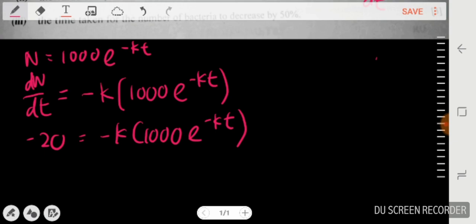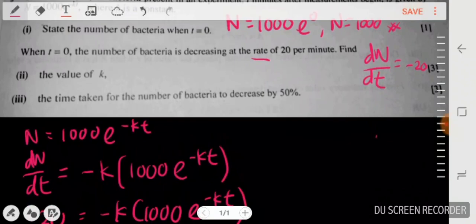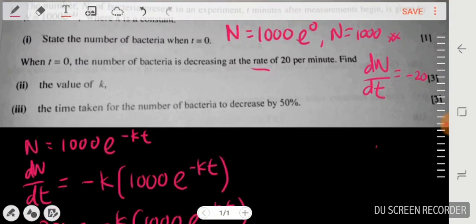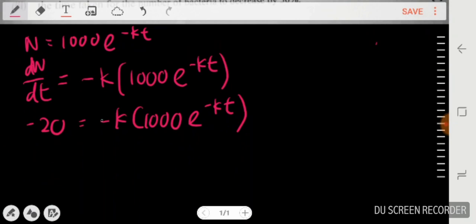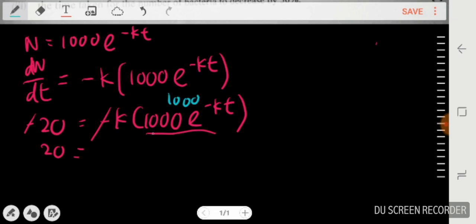The question also tells us that t = 0 at this moment. Substituting t = 0, the negatives on both sides cancel, and e^(-k·0) = 1, so the right side simplifies to just 1000k. So I have 20 = 1000k.